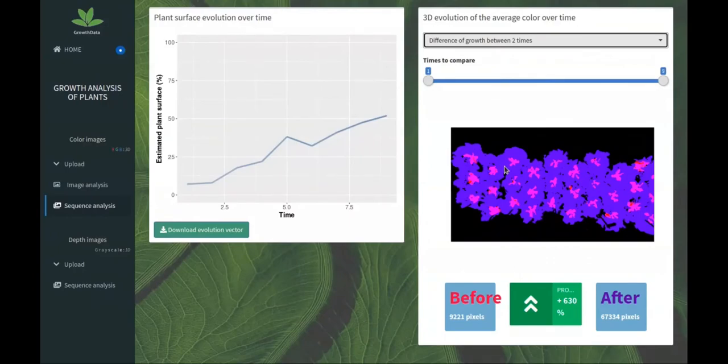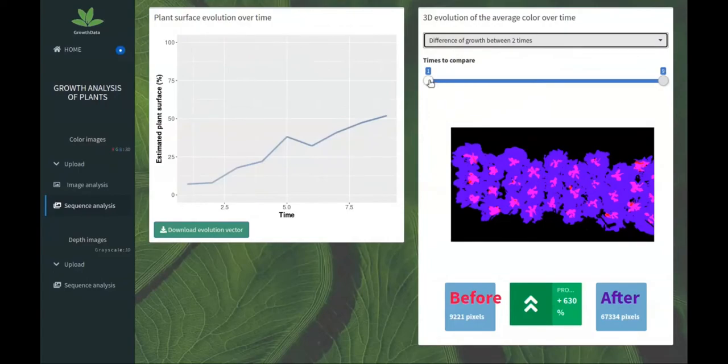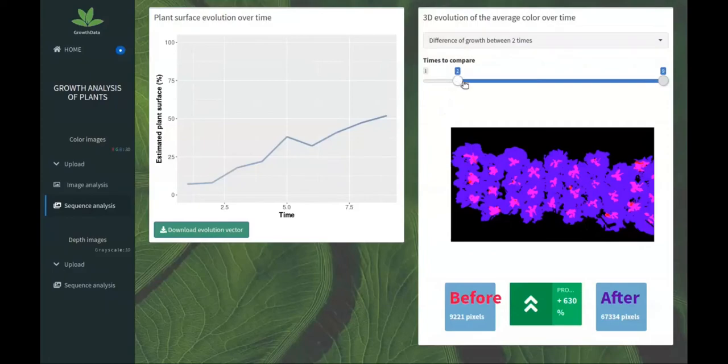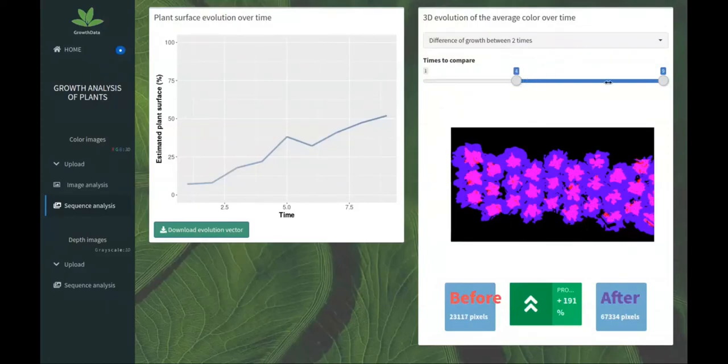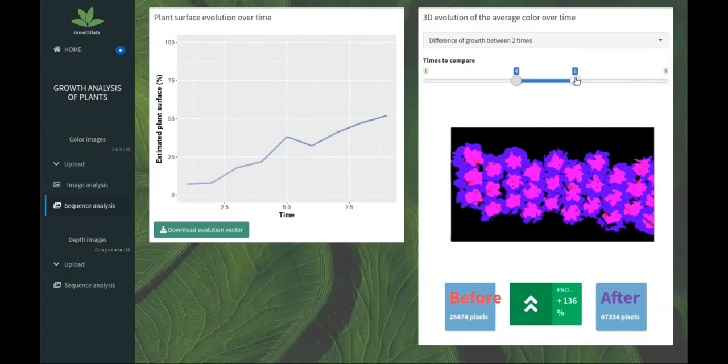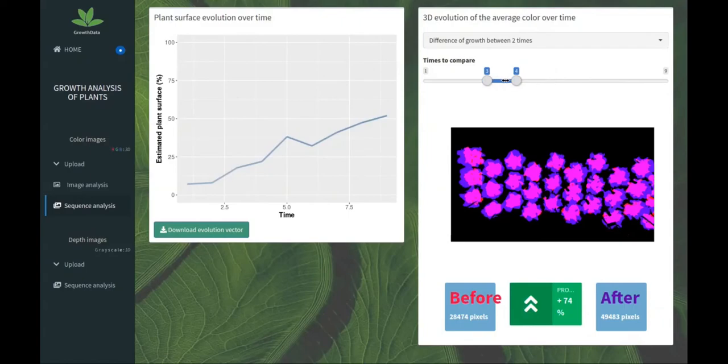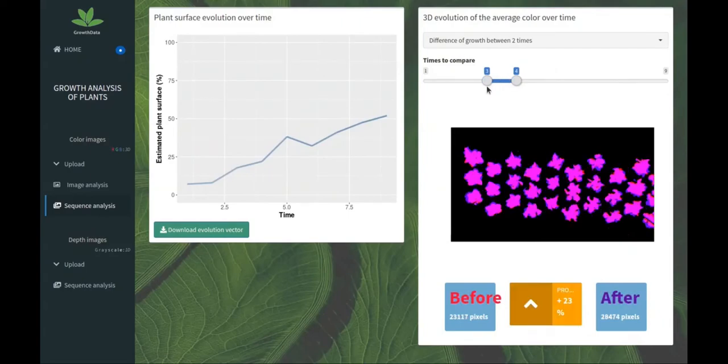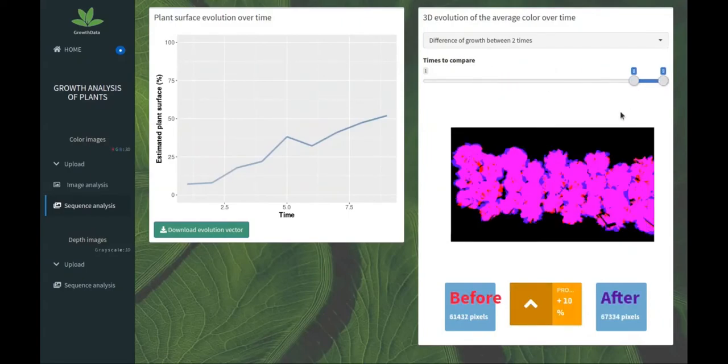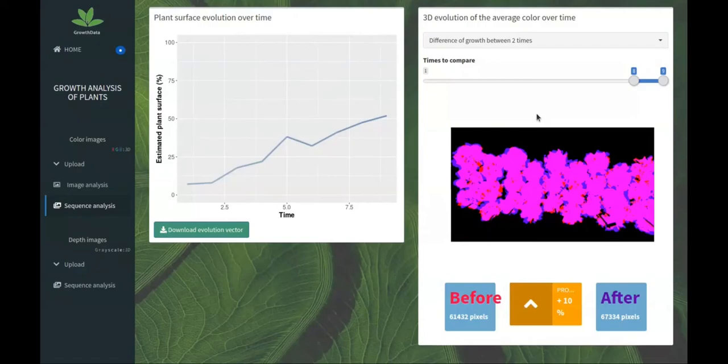Let's go to the tool for comparison between two times. We have two masks, blue and red. Where it's pink is where the masks are confused. We have some estimation of percentage of evolution of surface. Here we have plus 10% of pixels covered by the salads.